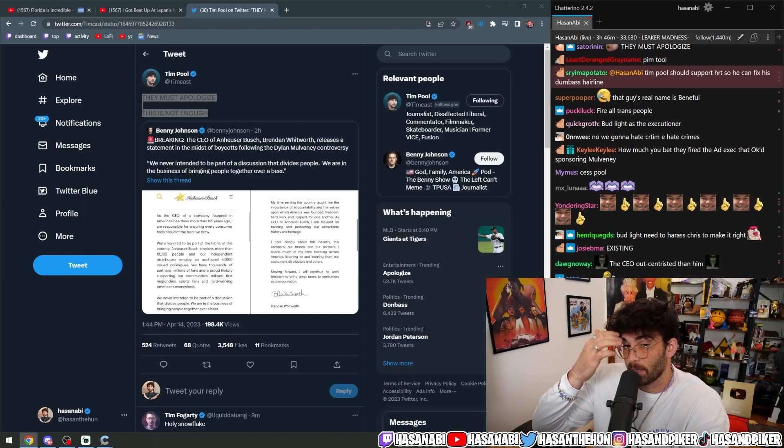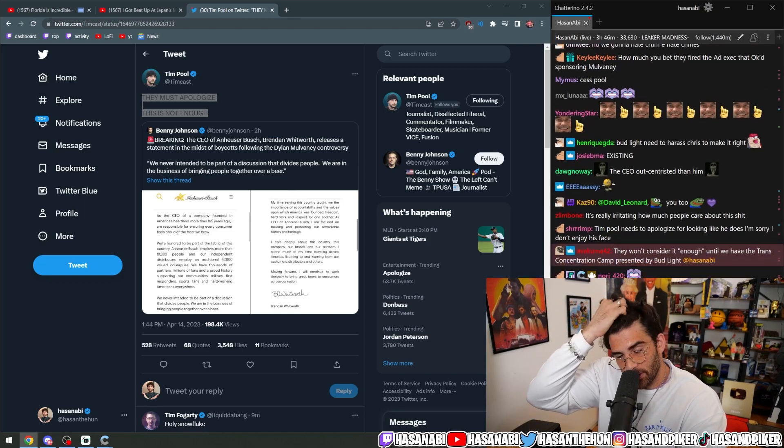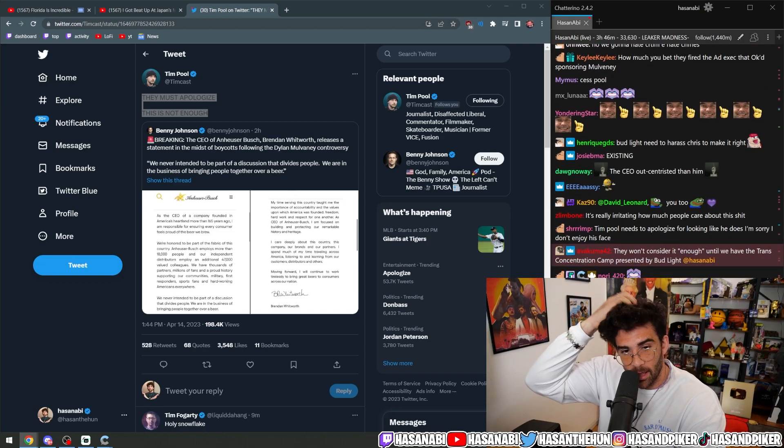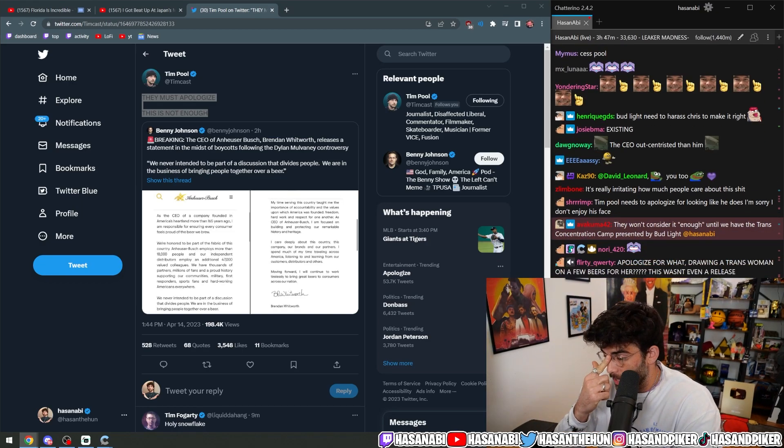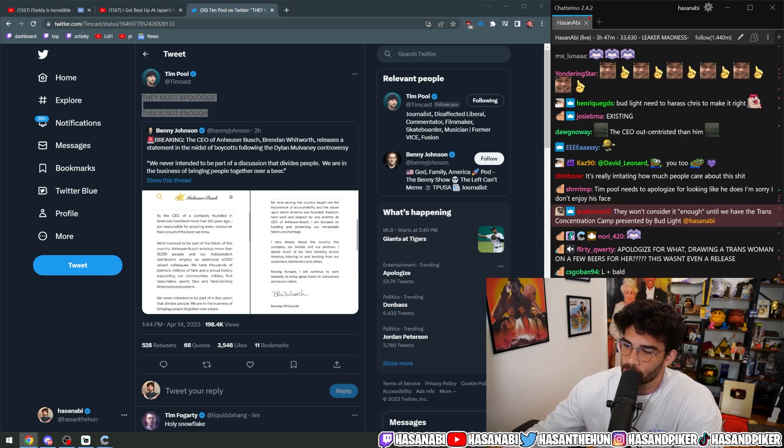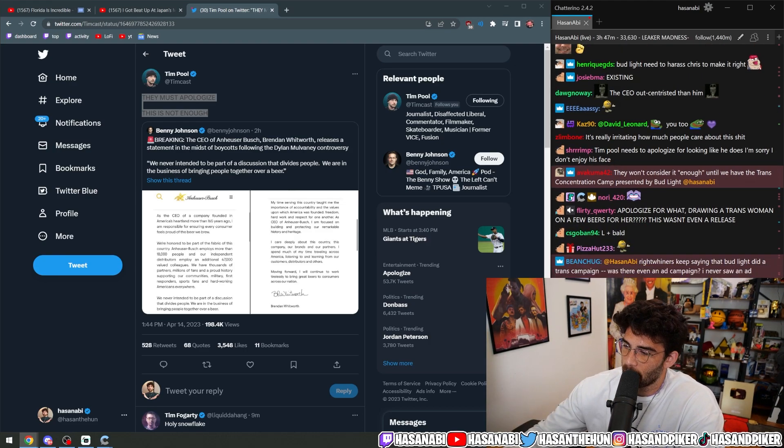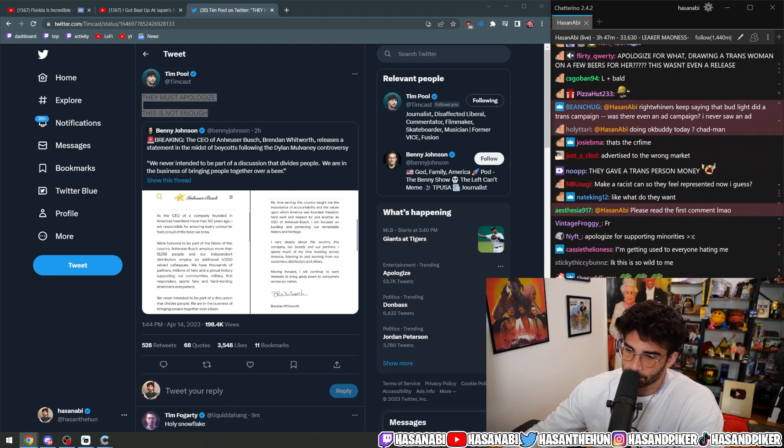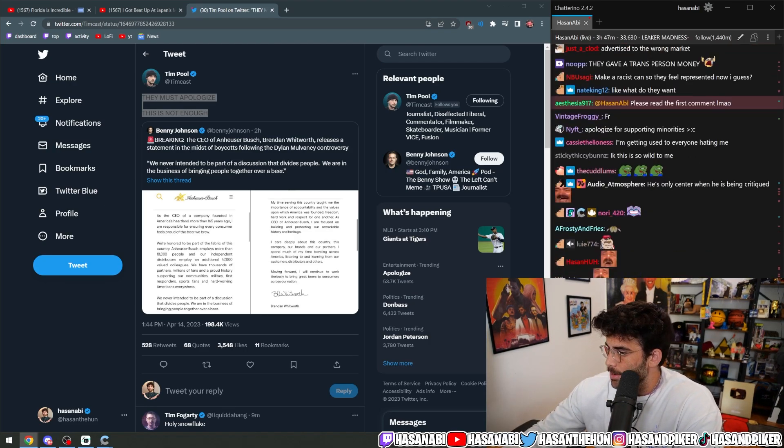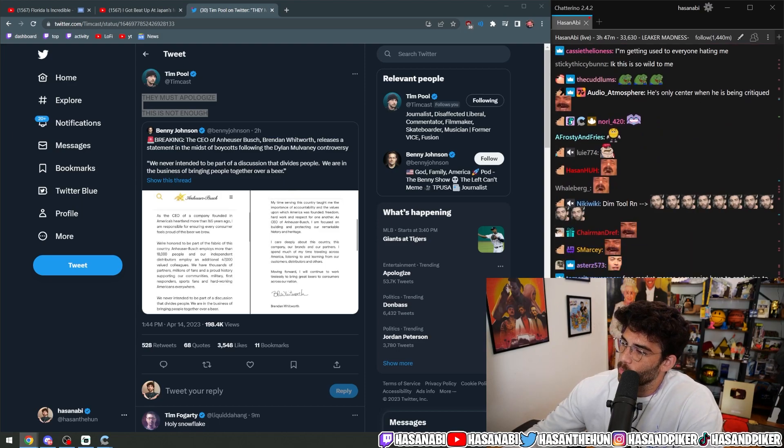Anyway. Yeah. Tim Pool needs some HRT so we can fix his fucking hairline. But, you know, that's how he, that's how much he hates gender affirmation.